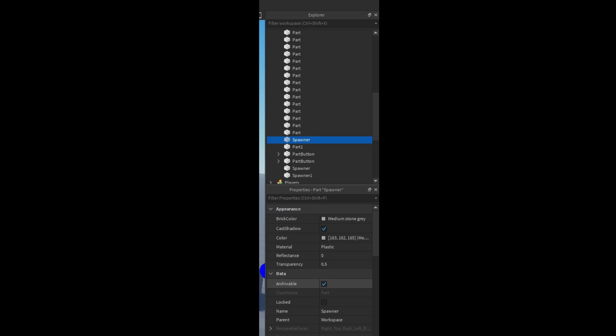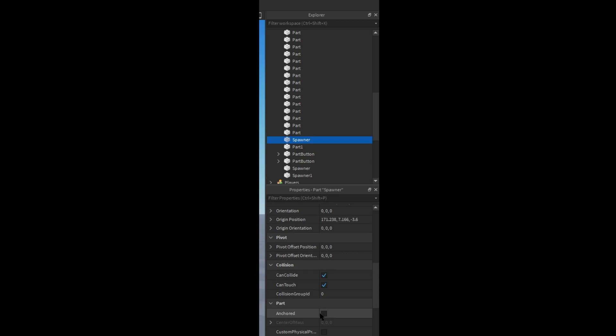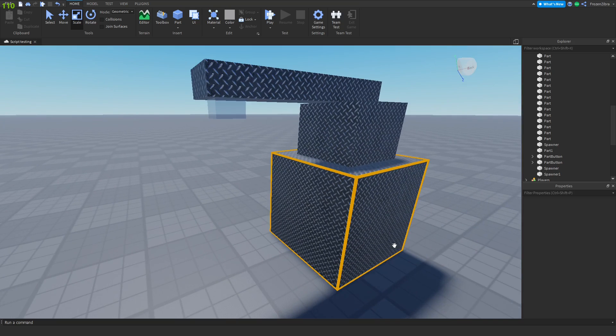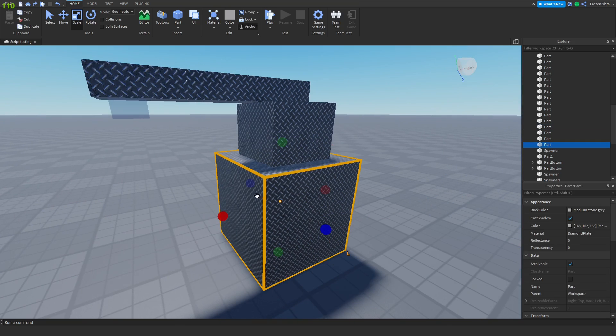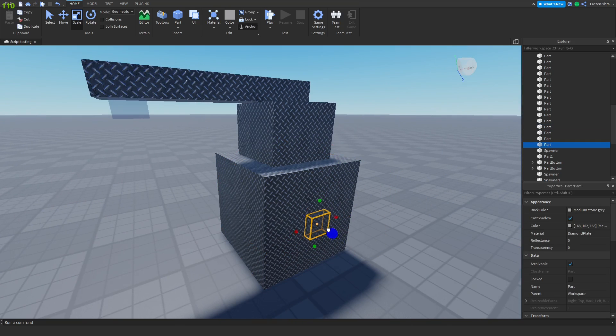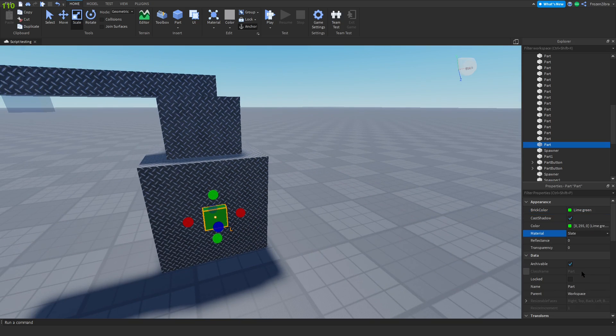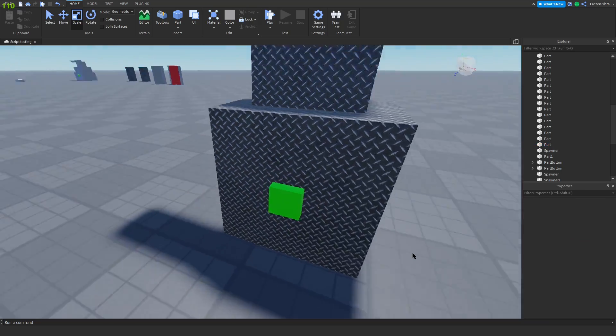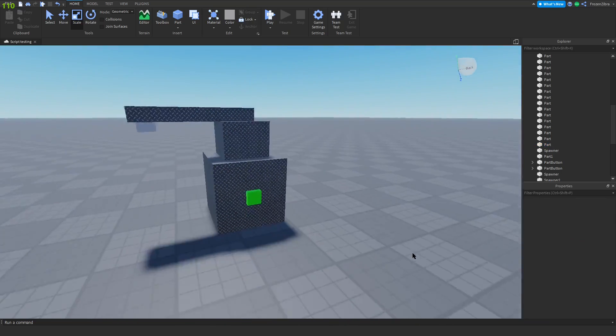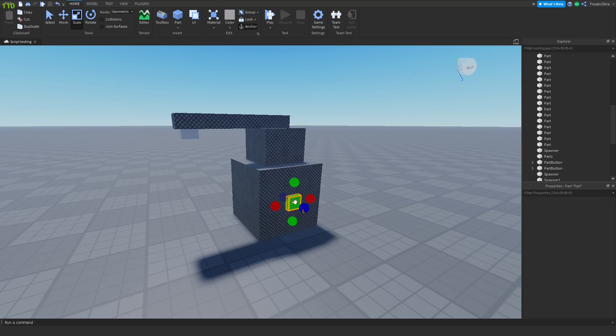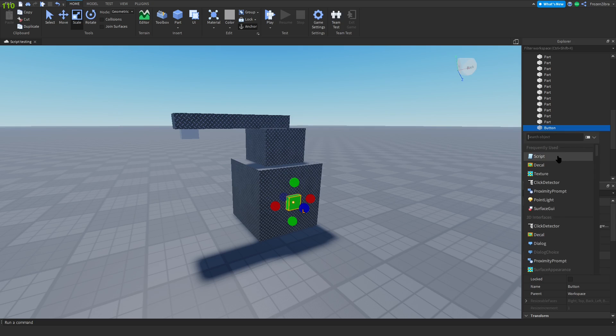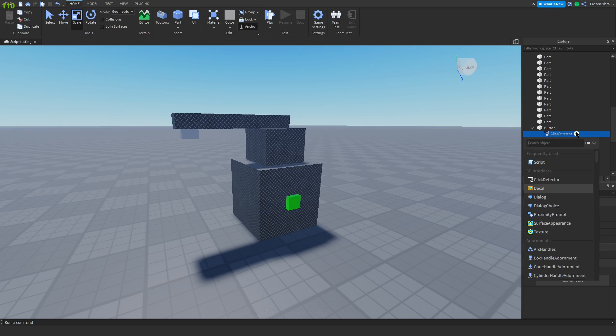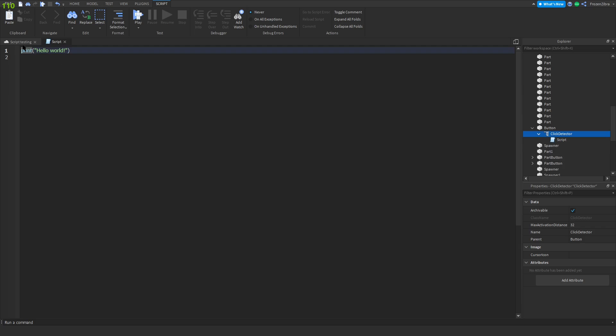Remember to always anchor everything. Everything here needs to be anchored. Then we're gonna make a button, so I'll just copy this, make it green, smooth plastic, and then I have a button. I'll rename it button, doesn't really matter what it's named. Add a click detector inside.